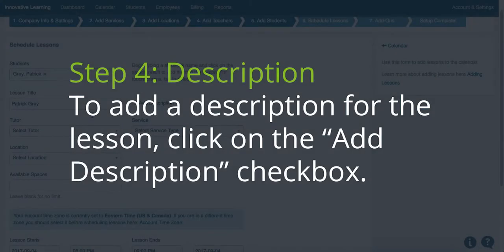Step 4: Description. To add a description for the lesson, click on the Add Description checkbox.